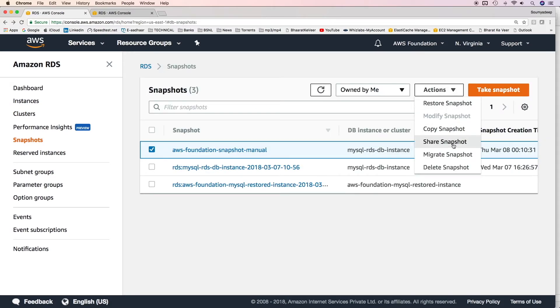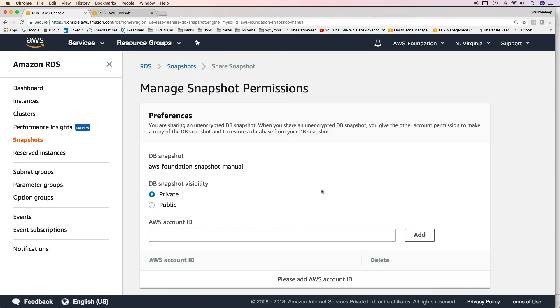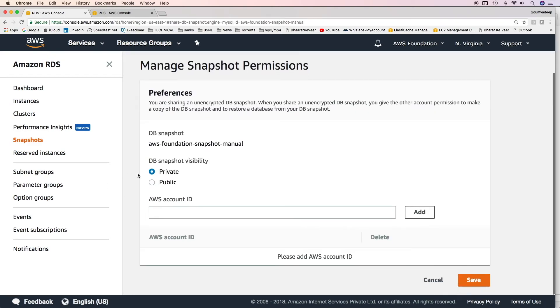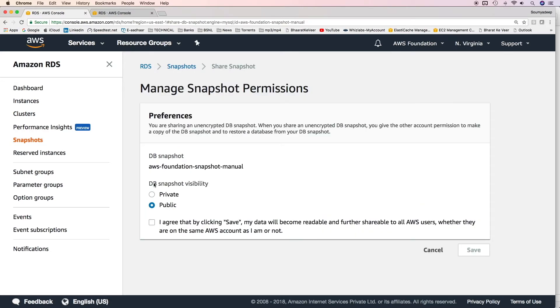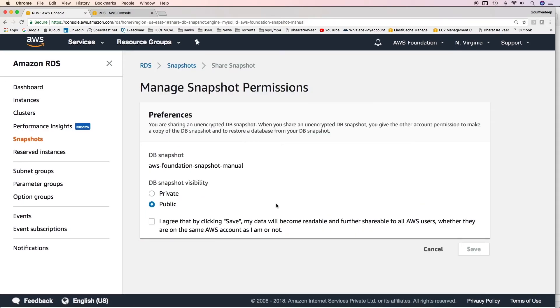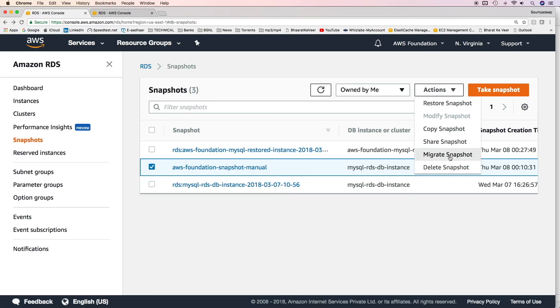The other action is to share snapshot. There are two options: private and public. If you mention private, you have to give an AWS account ID. Only that account ID will have access to copy the snapshot or use it. If you click public, then this snapshot would be available to all AWS users. Remember, this is not the general public. It will only be available to all AWS users or AWS account holders.